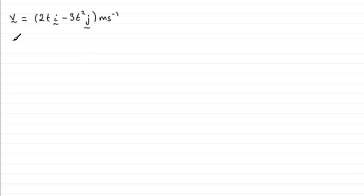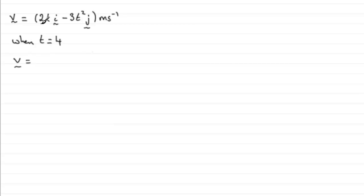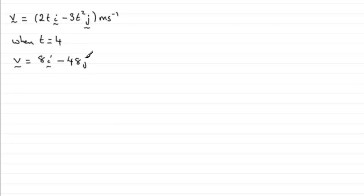So starting point then is when t equals 4, v will equal, and if we substitute 4 into here we're going to get 8i there, and for the second term we've got 4 squared which is 16, minus 3 times 16 is minus 48, so you've got minus 48j.